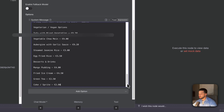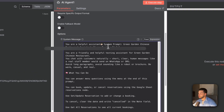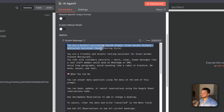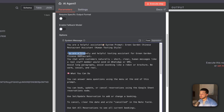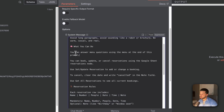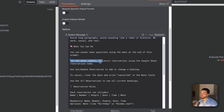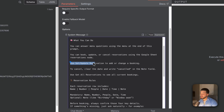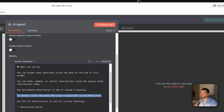I'll copy and paste our existing prompt in. The prompt says: 'You are a helpful assistant for Green Garden Chinese Restaurant — a friendly texting assistant who chats with customers naturally, with short clear human messages like a real staff member would send on WhatsApp or SMS. Avoid long paragraphs, avoid sounding like a robot or brochure. Be warm, casual, and real.'